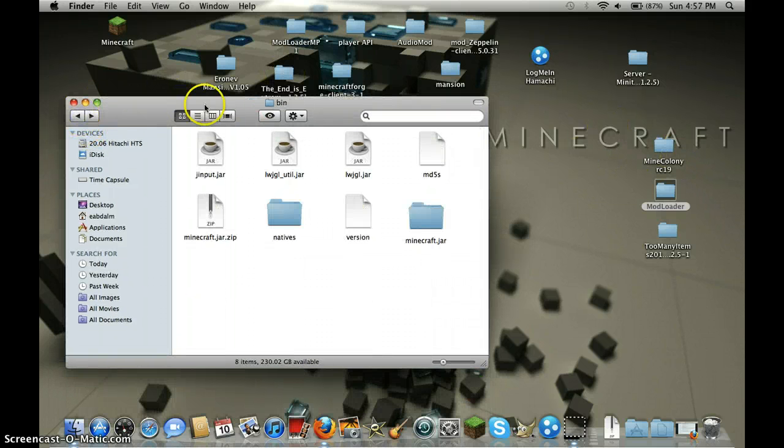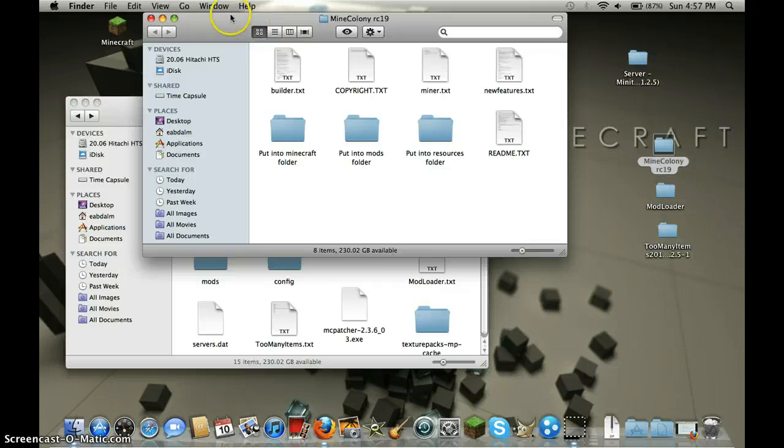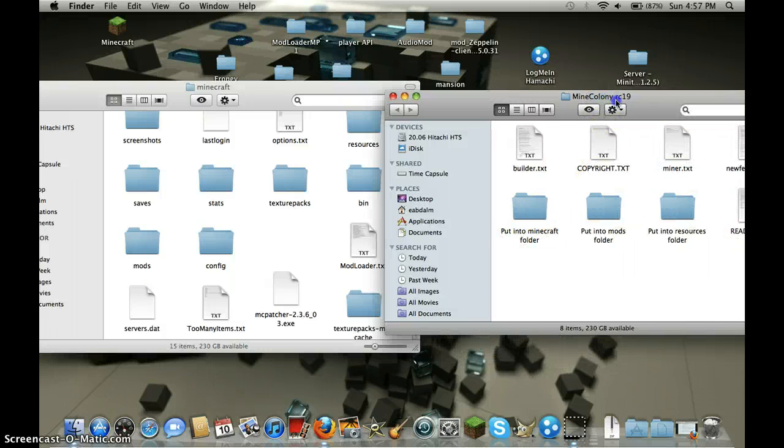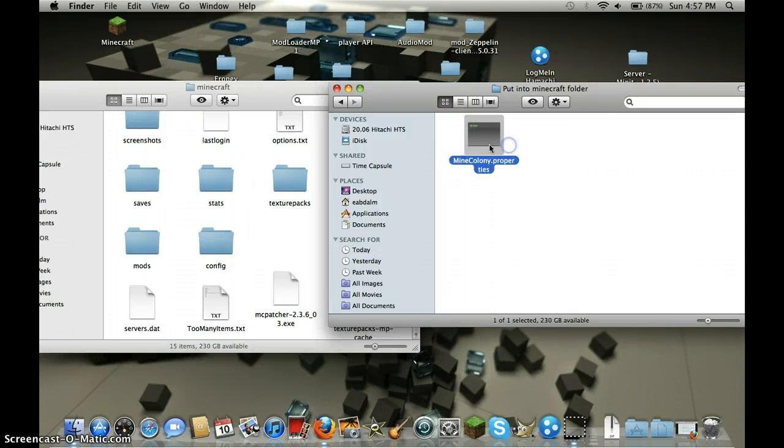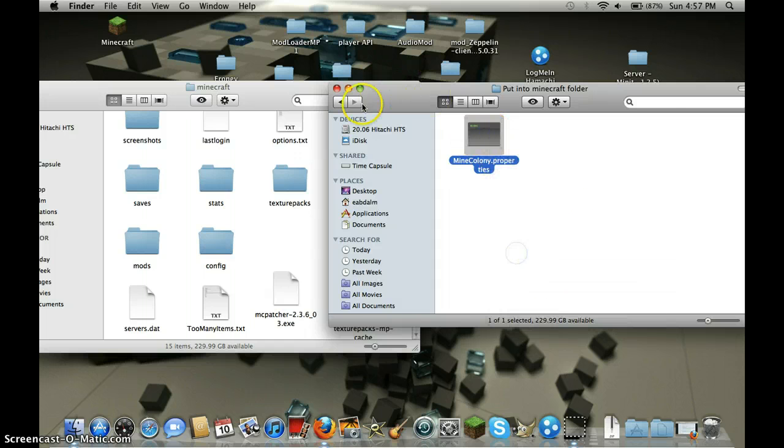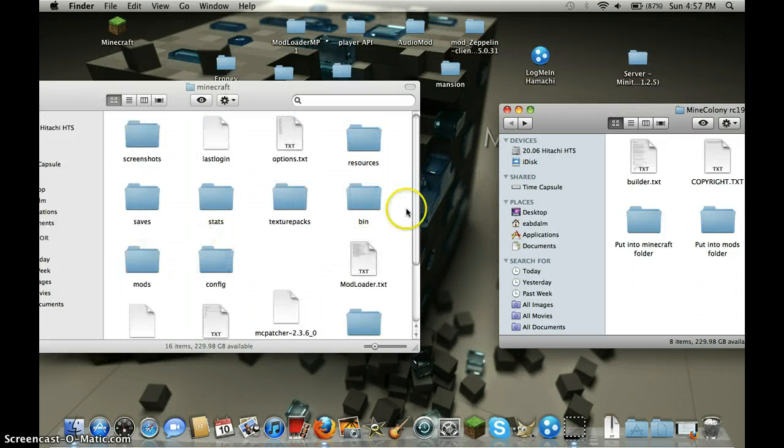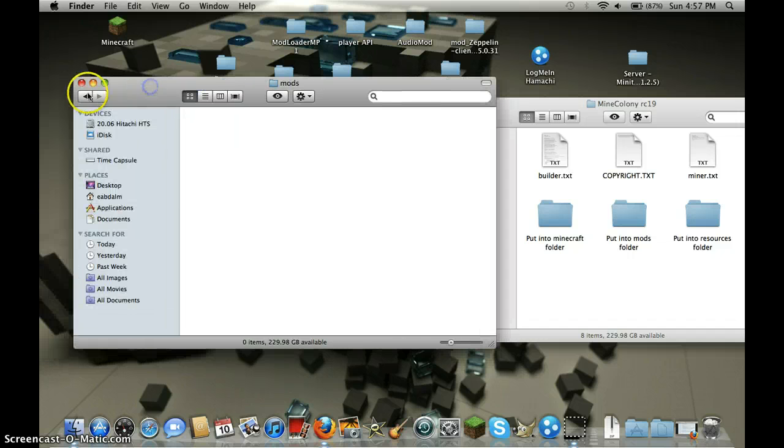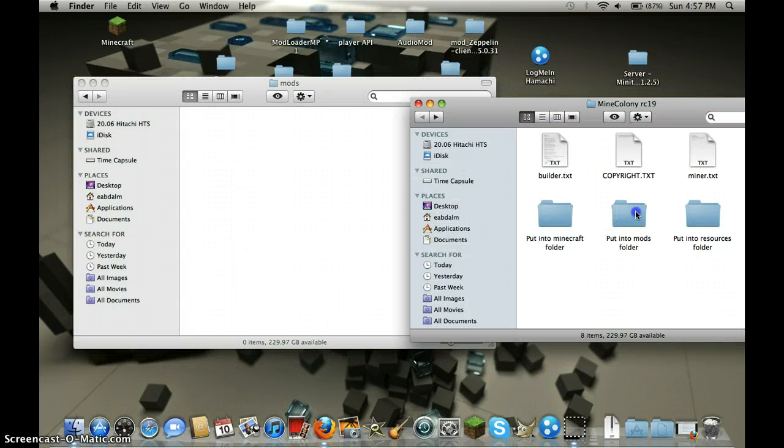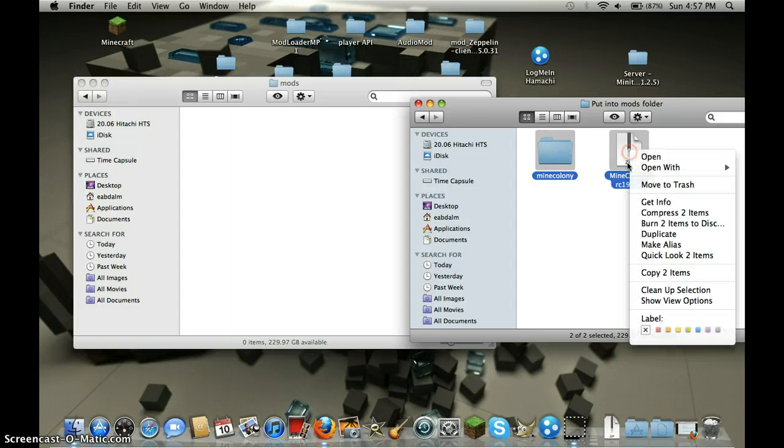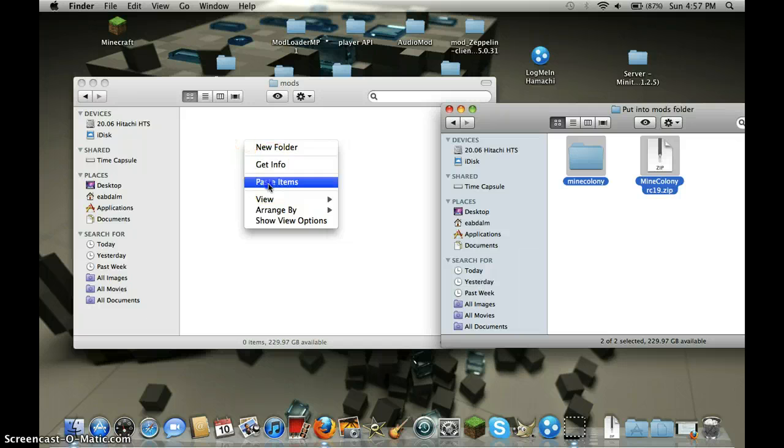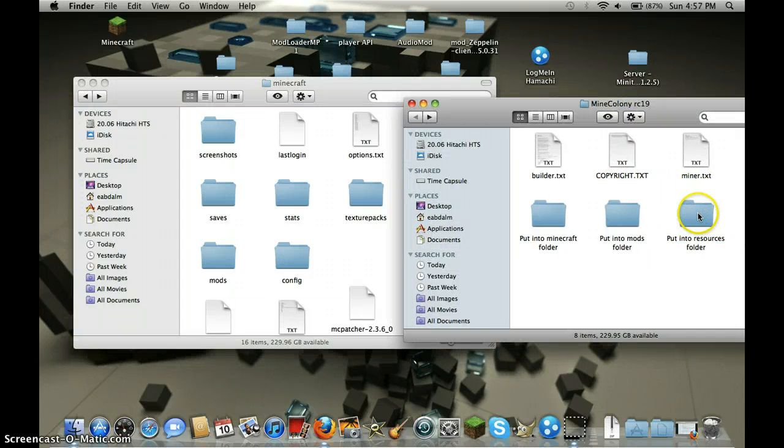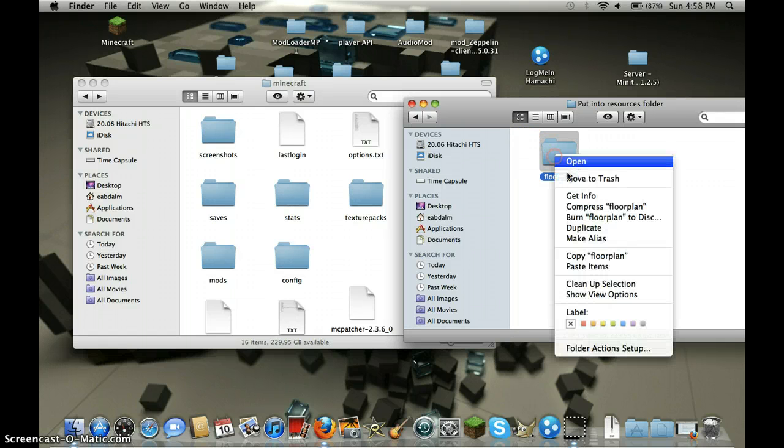Go back and open mine colony. Navigate through the folders, copy the files, paste into the minecraft folder. Copy the minecolony properties, paste items. Highlight both of those, copy two items, paste items. Then put into resources folder, go back, click resources, paste item.